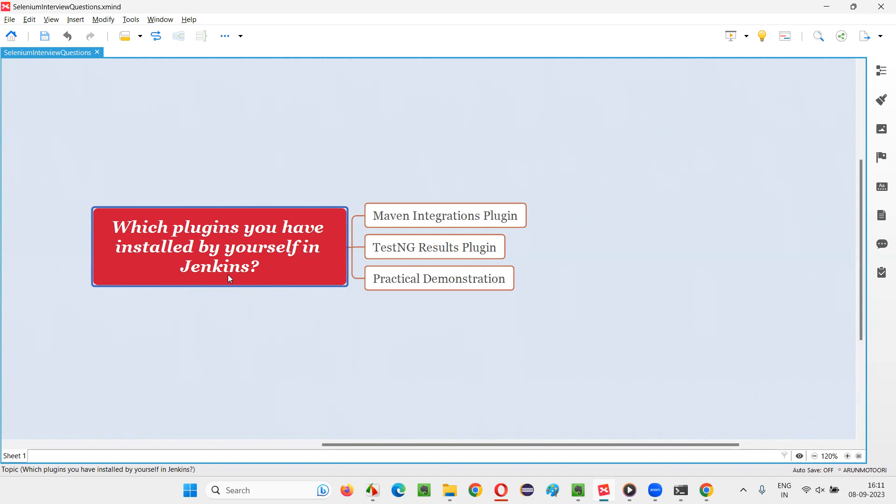Some plugins of Jenkins will be suggested to you and you will select that option and they will be installed by default. But apart from those default installed plugins during installation, are there any other plugins you have installed explicitly by yourself? That is the question.